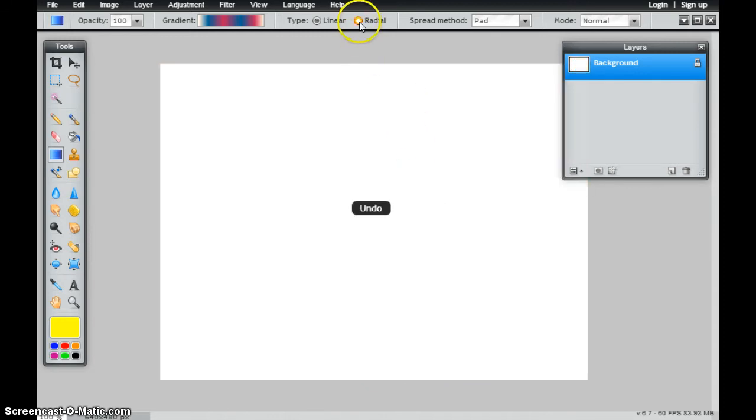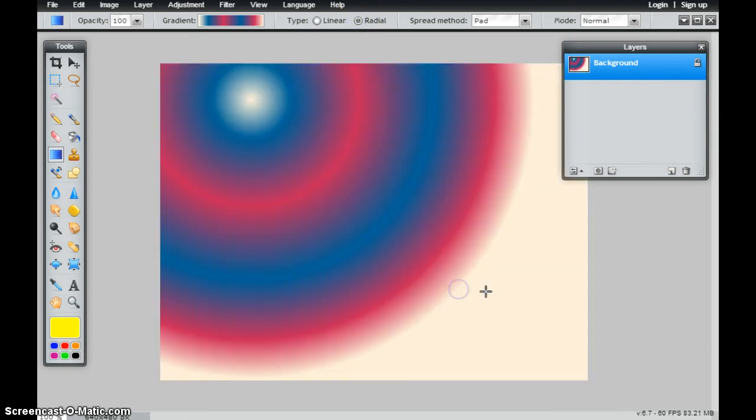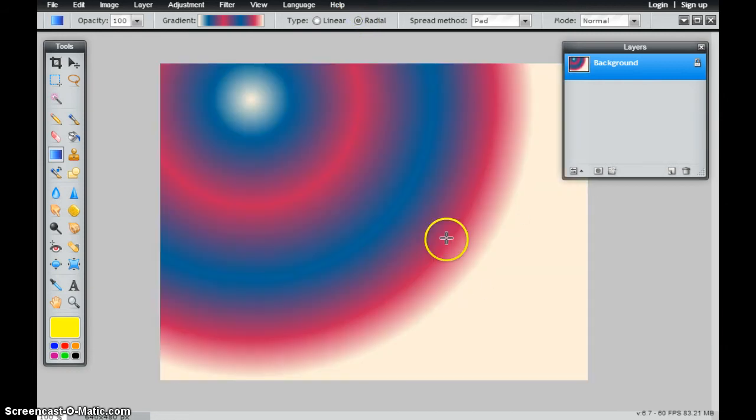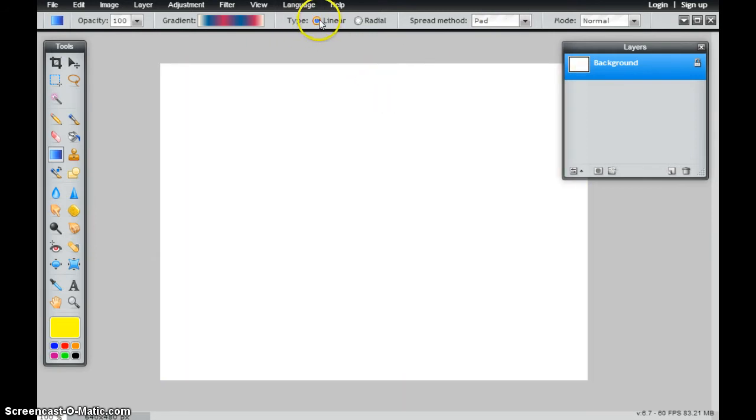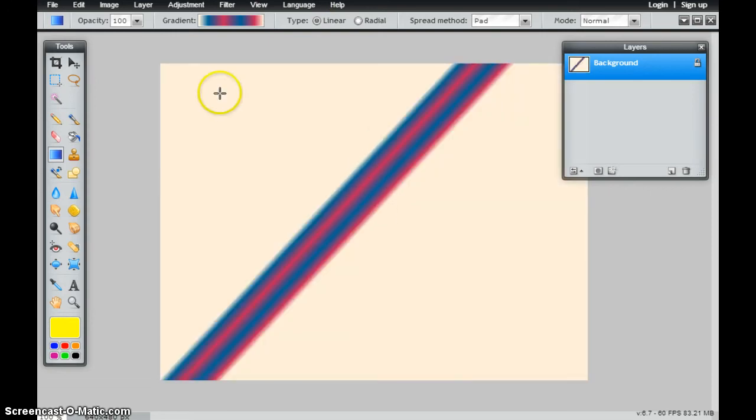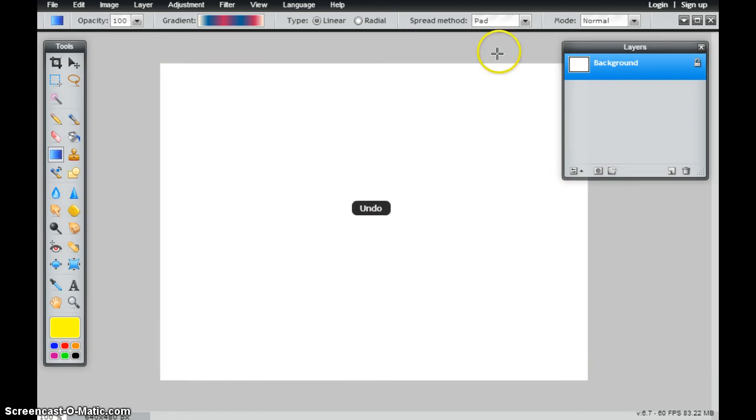I also have this radial gradient that'll go around in a circle. I have a few different spread methods as well. So when I pad, what it does is it pads it to the outside. So if I have a smaller gradient, the pad on the outside is going to be the colors that were on the outside of my gradient.